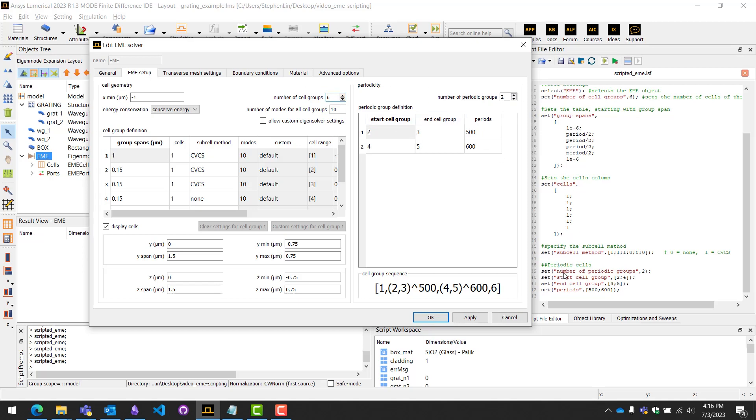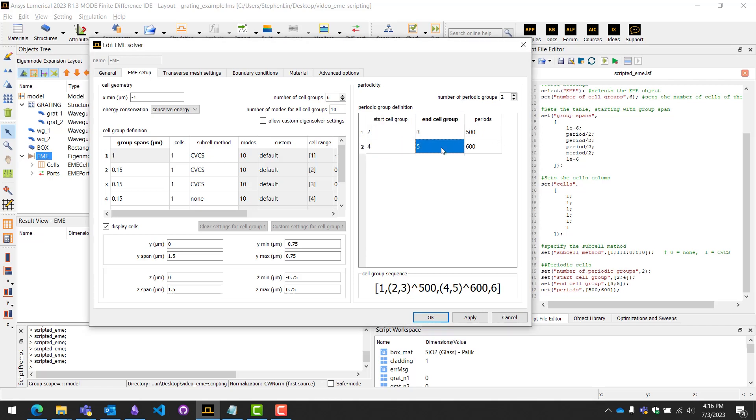Then we'll set the start cell groups. Here we have two and four, so we'll set that in the script. Then we'll set the end cell group for each one, so it'll be three and five. Finally we'll have the periods for each column, so 500 and 600.